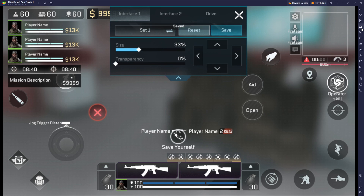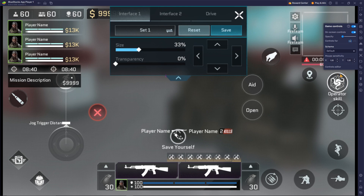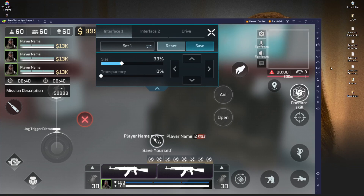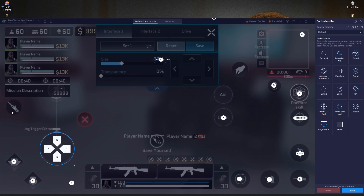After saving, open your BlueStacks key mapping by going into the control editor. You'll get this window where everything is pre-set up: R to reload, C to crouch, X for another action, Space for jump, right-click for scope. For the fire button, you'll see it here — just drag and drop it to the position we want to use.